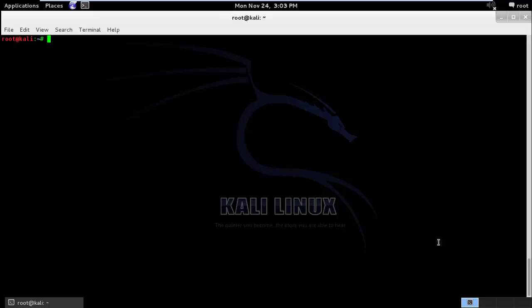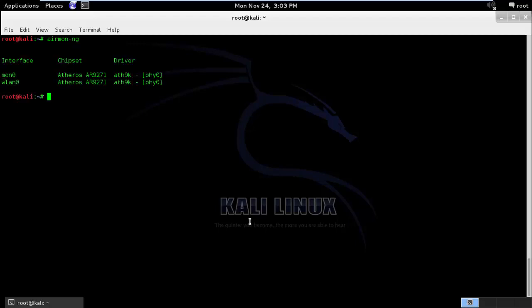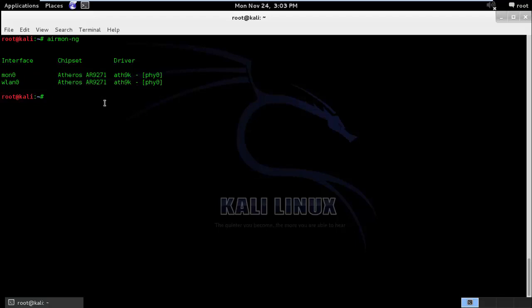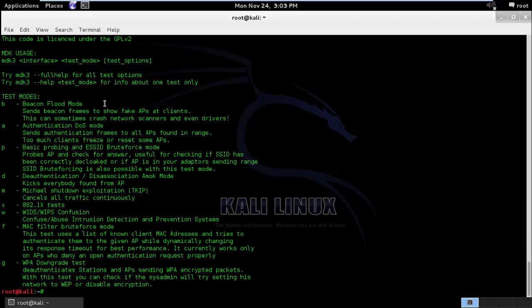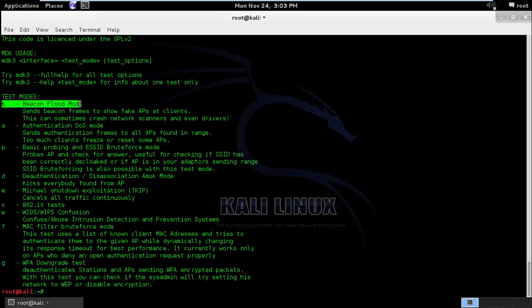In this session we will be looking into how we can create fake wireless access points in our vicinity. I will first verify if my monitor mode is enabled through AirMon Engine command and here you can see that my monitor mode is enabled. We had discussed in our previous section that MDK3 is the tool which will be used to create the fake access points. There is a test mode called Beacon Flood. We have talked about Beacon in the earlier chapters.